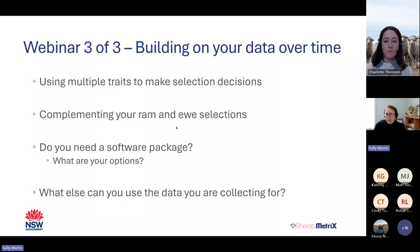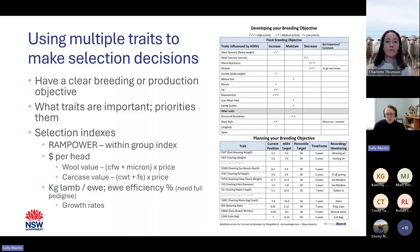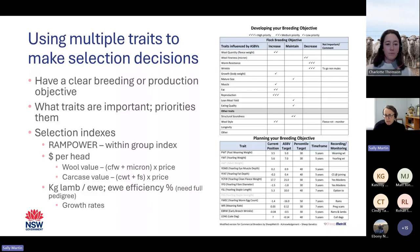To start off, I want to spend a couple of minutes talking about capturing multiple traits. Having a clear breeding and production objective is really important — it allows you to prioritise the key traits that matter to your business and production system. If some traits aren't as important but are still part of the breeding objective, you may not collect data on those, focusing instead on the ones making you money or requiring change.